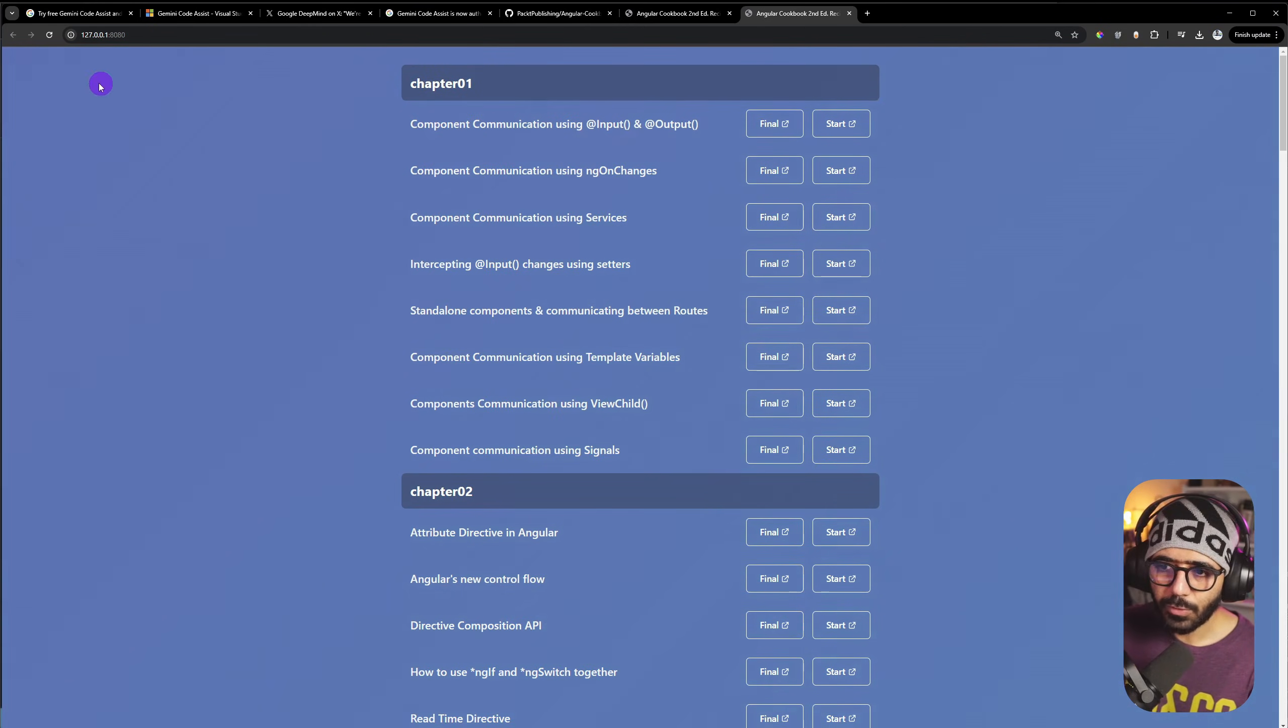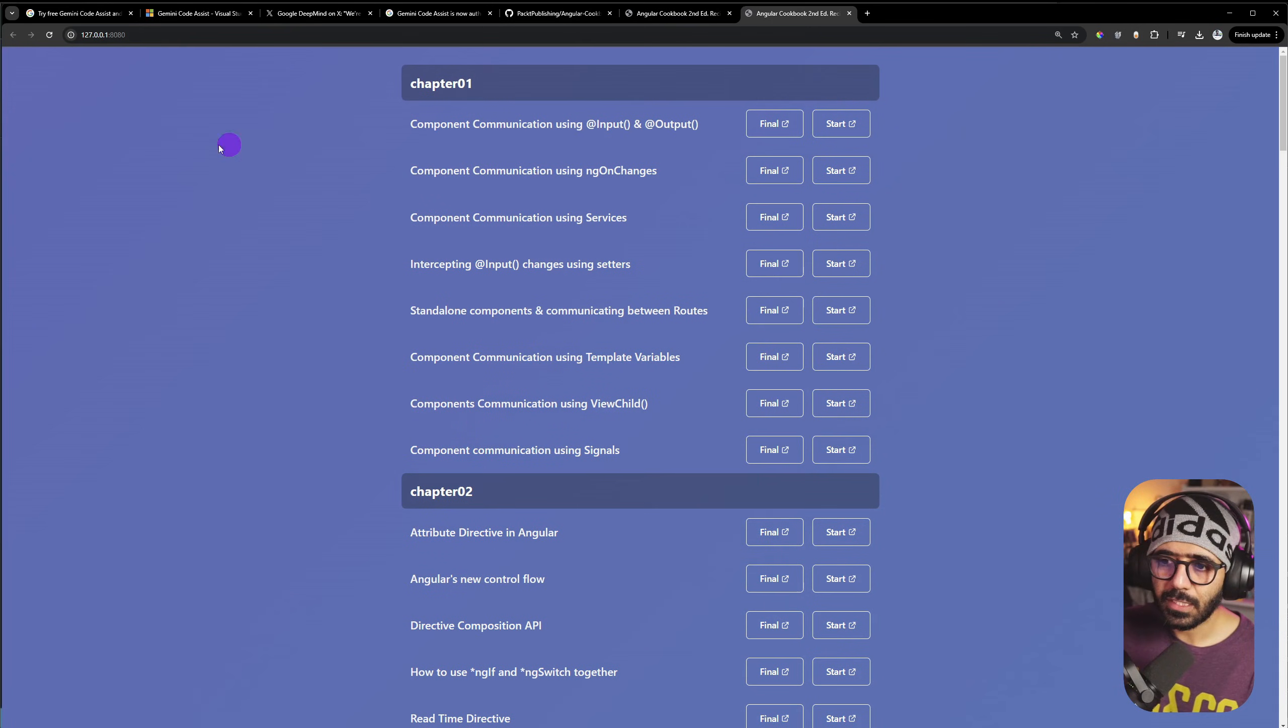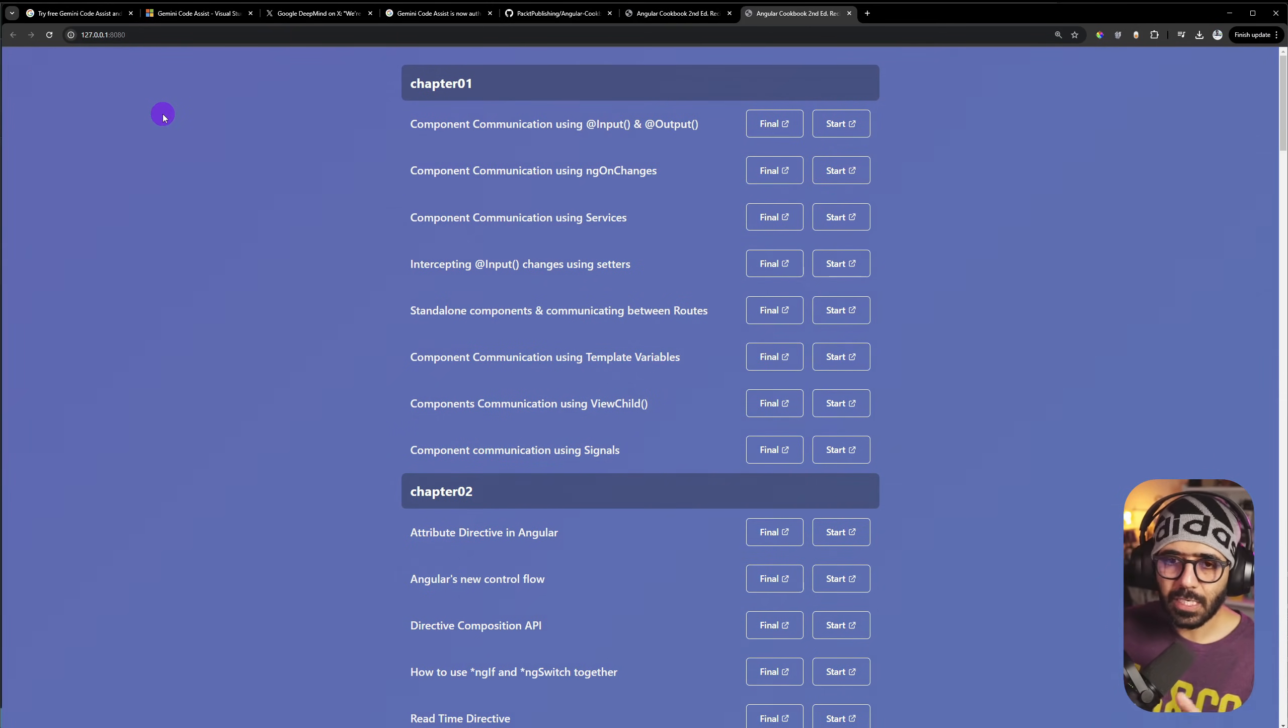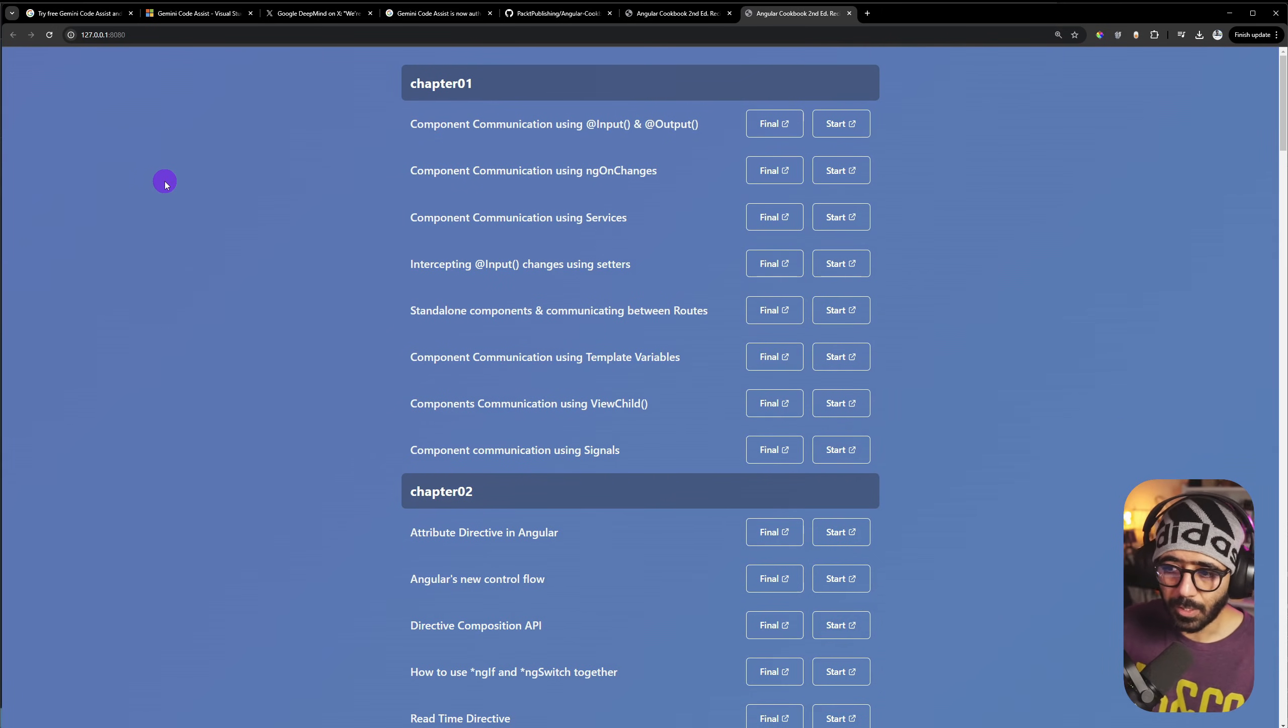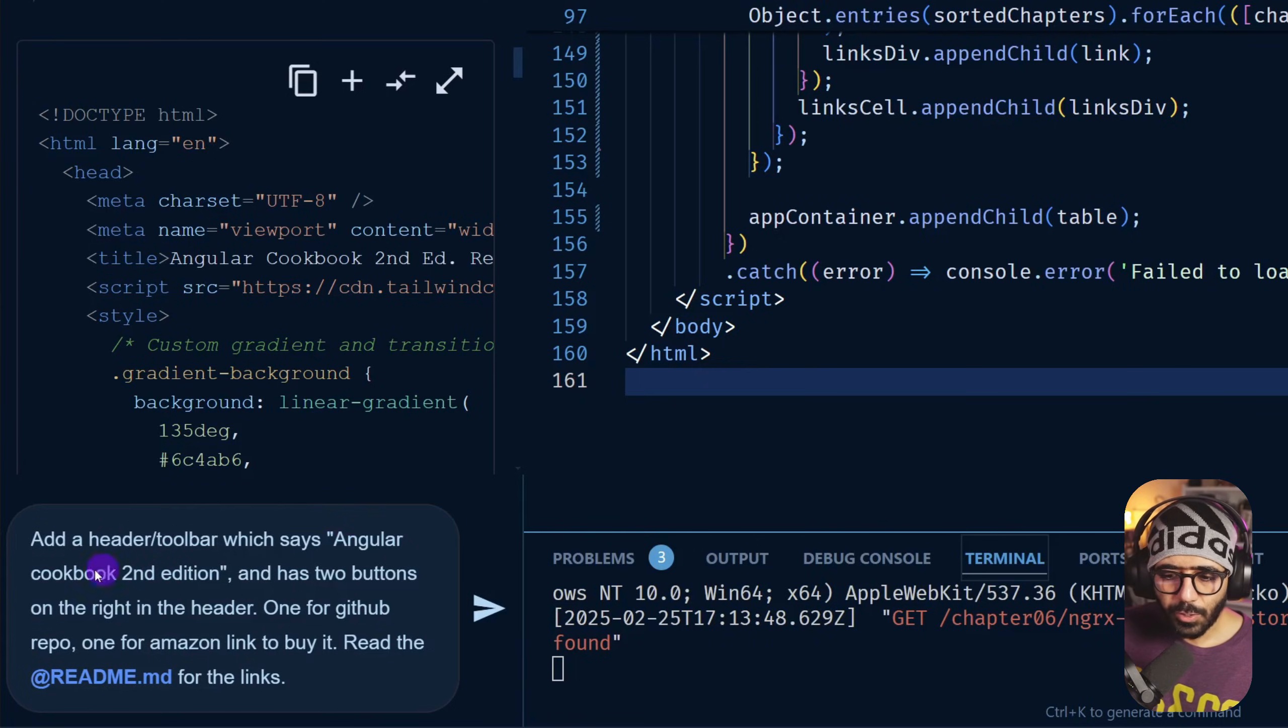And if I go final, it opens in another one. Start, another one. I think this is still much better than before. What I'm going to do now is I'm going to add a header here that has the Angular Cookbook as a heading. It also has the link to the GitHub repository and also where to buy it on Amazon.